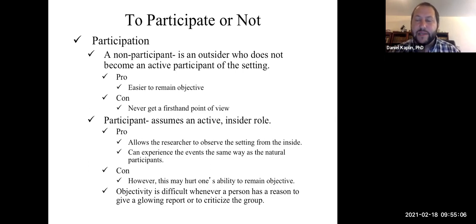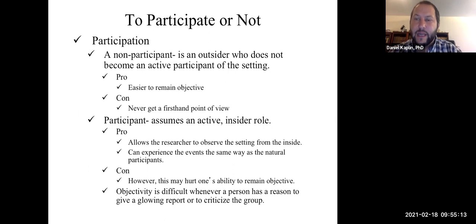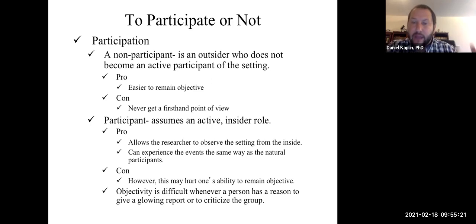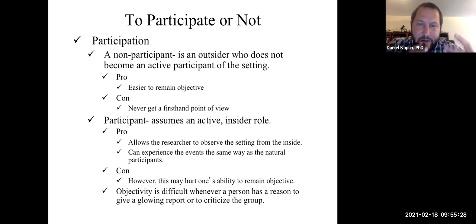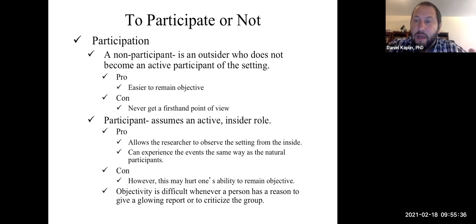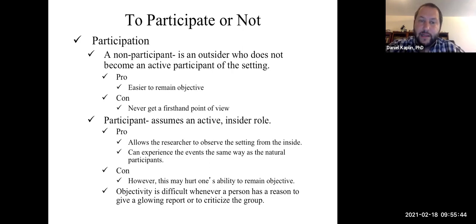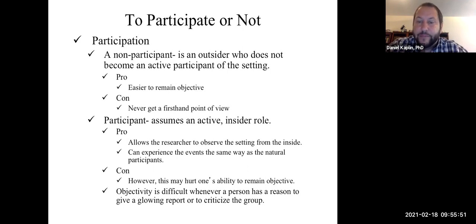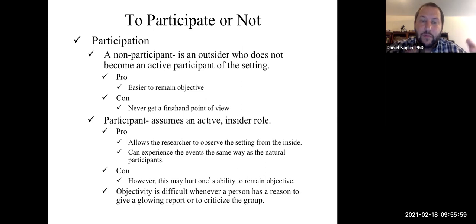The downside of being a non-participant is that you don't get a firsthand experience, so the experiential piece is limited. If you do participate, you're collecting data while also assuming an active role or insider role. The benefit is clear — you get that experiential richness, that firsthand point of view, and you experience the event the same way as all the other participants. You get to observe from the inside and get close proximity to the data you're collecting. The con is that you could lose objectivity — the more personally connected you are to something, the more you run the risk of losing objectivity.